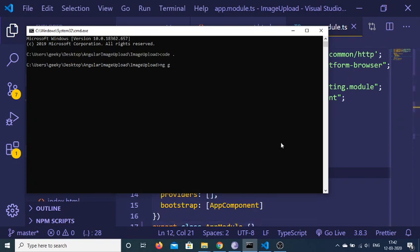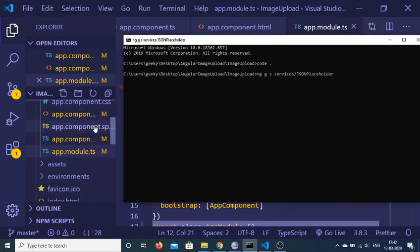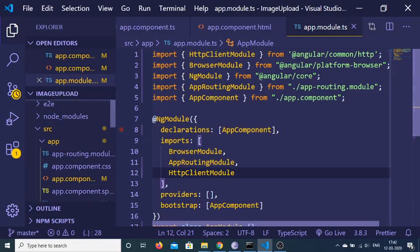Run ng gs, then we will be making a services folder and inside this we will make the JSON Placeholder service. If you execute this command it will create a services folder inside your root directory.